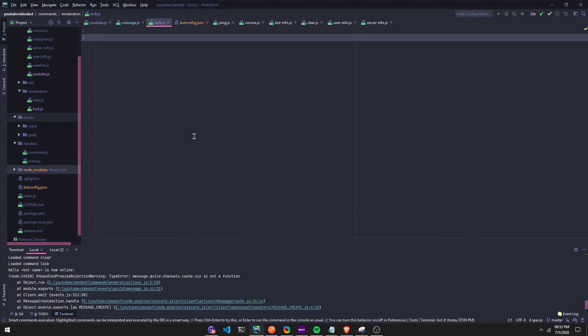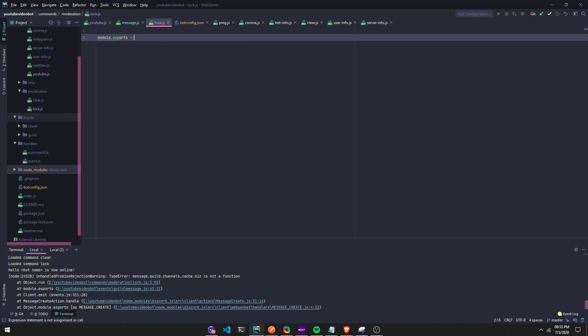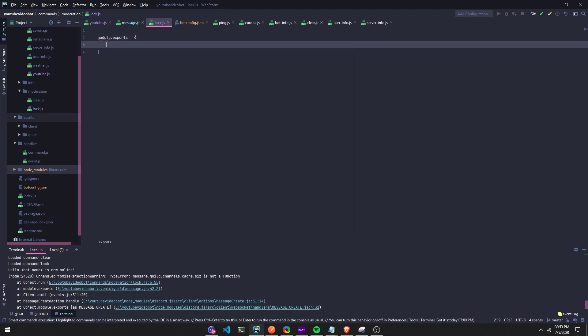Hey guys, this is a video on the lock command. We're gonna make a lock command so you can lock down the server. In this video we're not going to need message embed - it's my first video ever without using message embed. We're gonna do module.exports equals and we're gonna do a name lock.